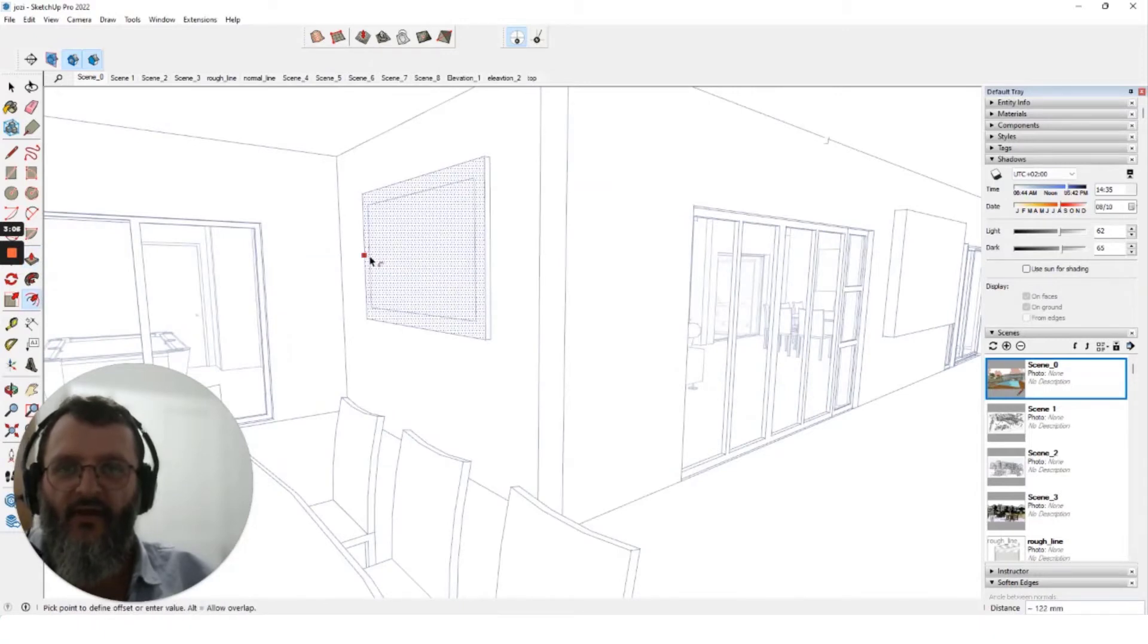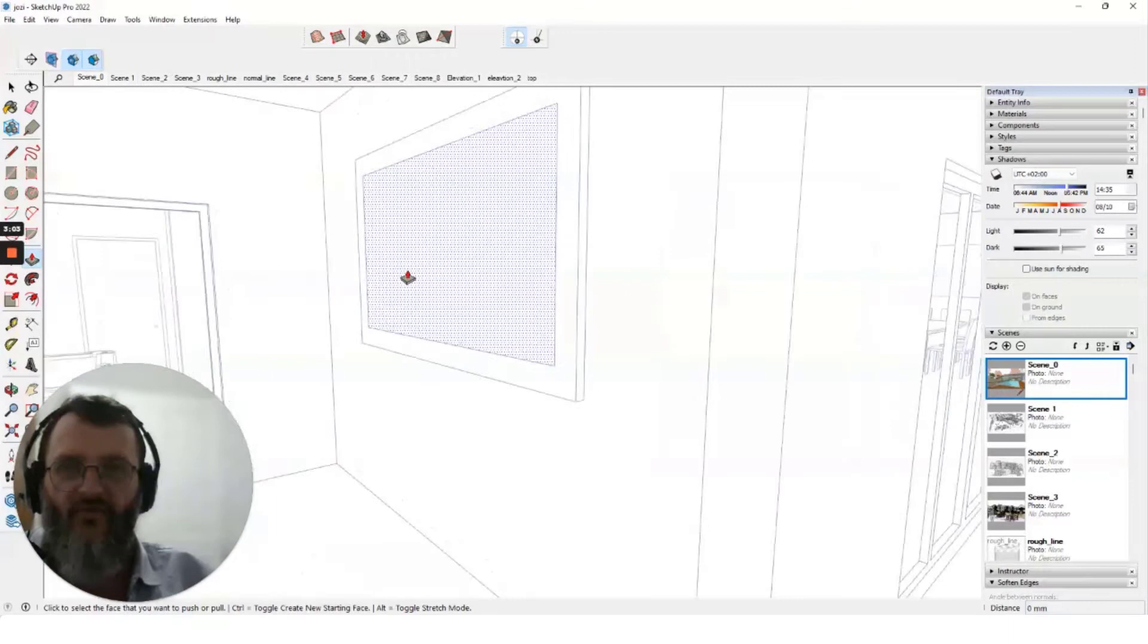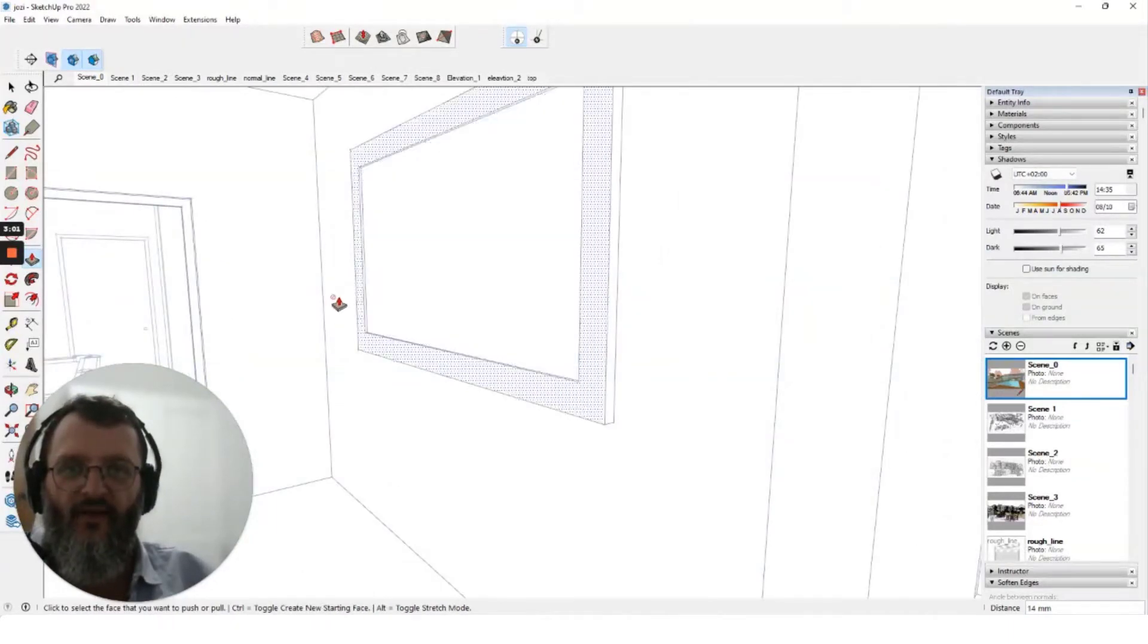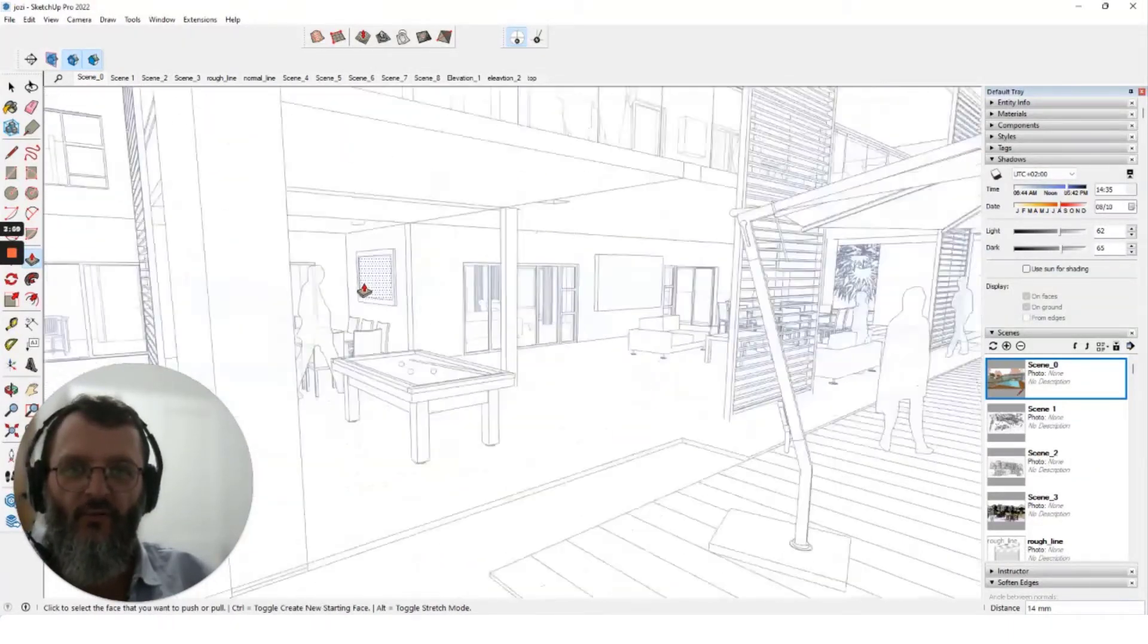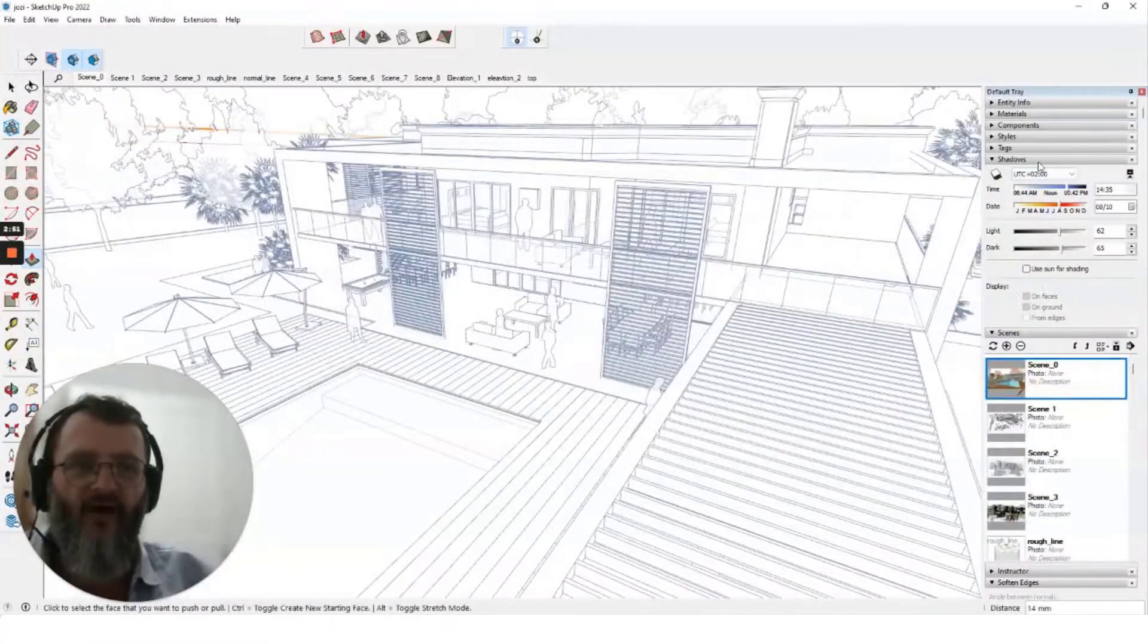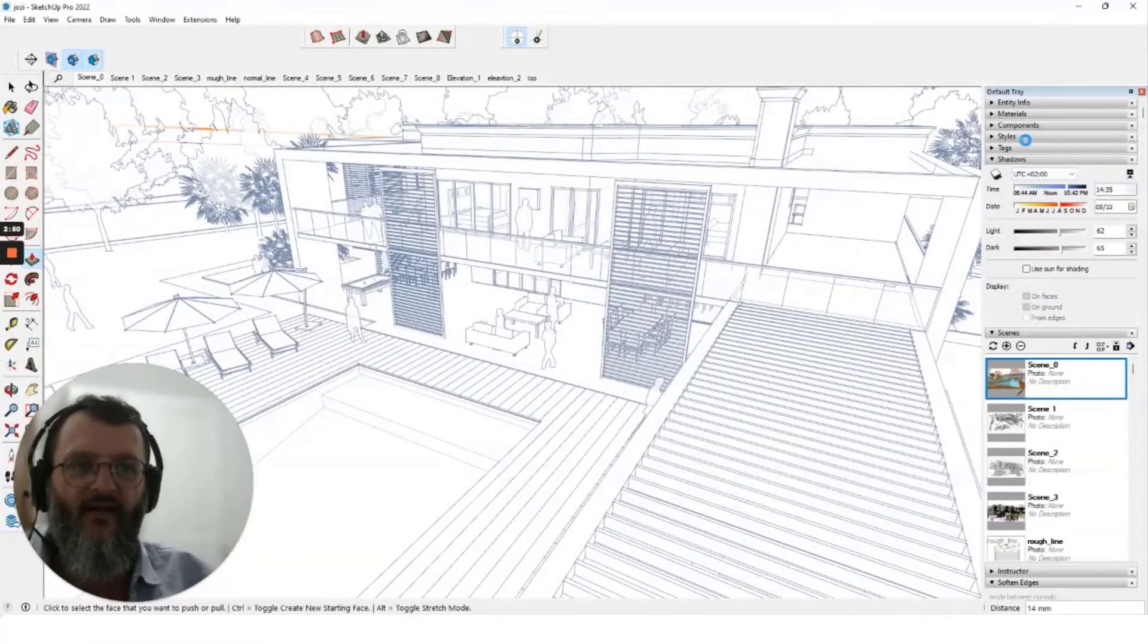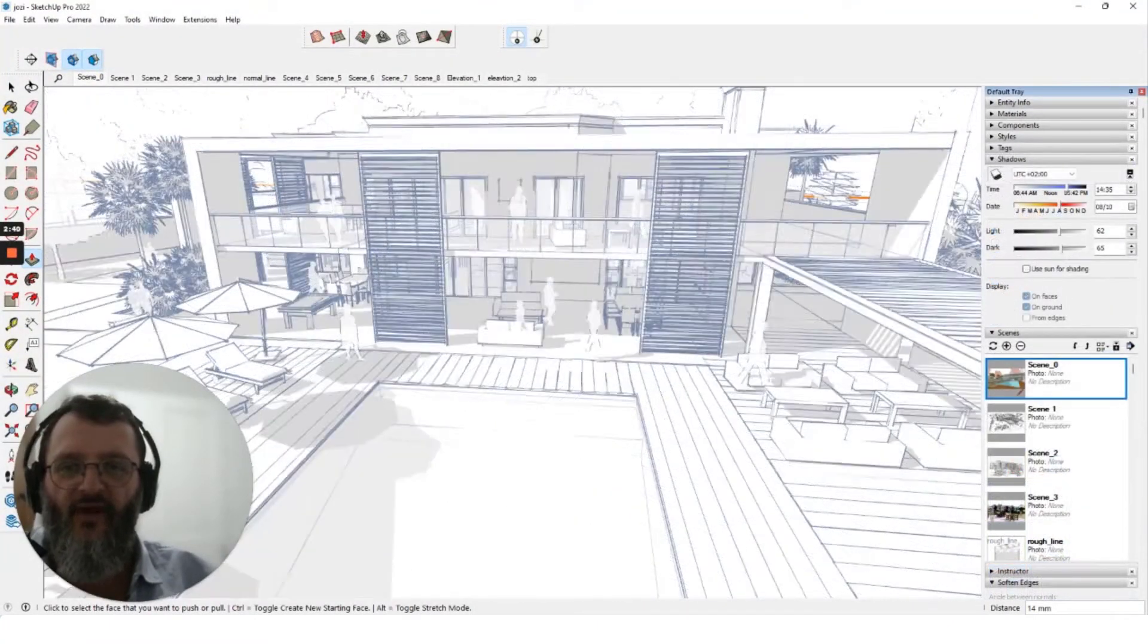And you can see already the power of SketchUp just to do little tweaks like this to your model to bring your model to life so your client can really get excited. And so that's really SketchUp.